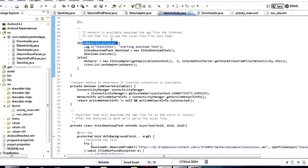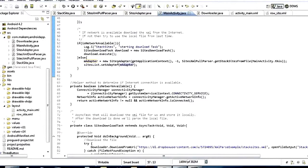If the internet is not available — if isNetworkAvailable() returns false — we're just going to go ahead and try to create our adapter with the file we had last time. This is the benefit we get from downloading the XML file each time instead of just reading it live from the internet. If we're not online, we can try to read the file we got last time, so we don't have to show the user nothing.